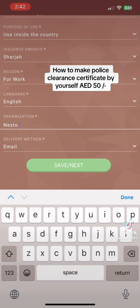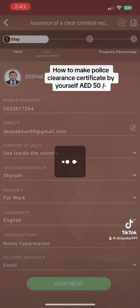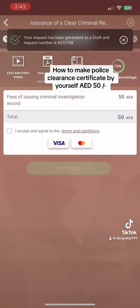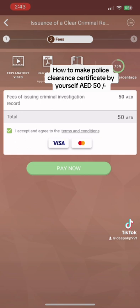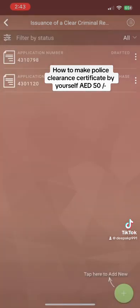Choose how you want to receive the certificate — select email, since you already provided your email address. The certificate will be forwarded to your email. Everything is saved as a draft. Now you only need to pay 50 dirhams. If you go to the police station, you have to pay 200 dirhams. Here you can pay by card — only 50 dirhams.